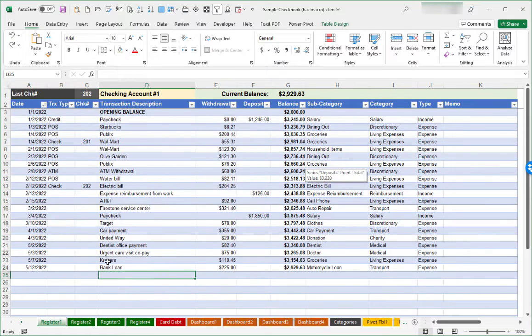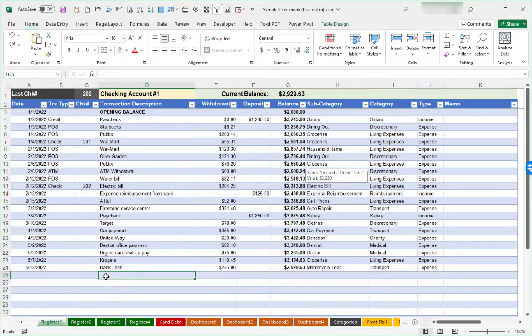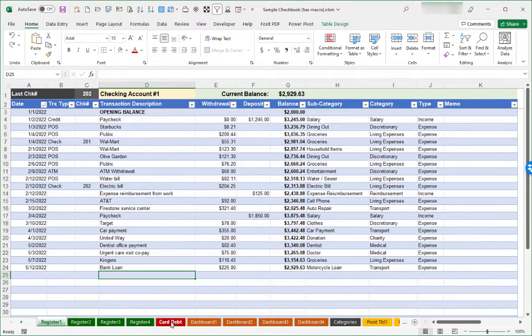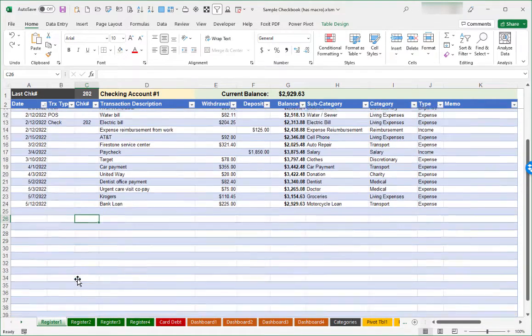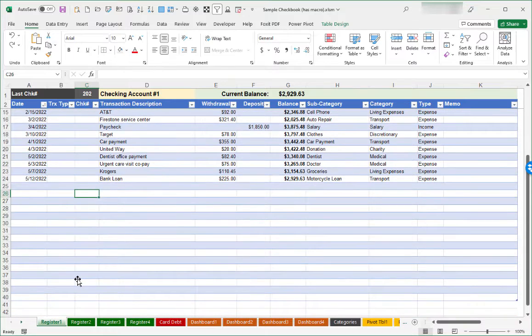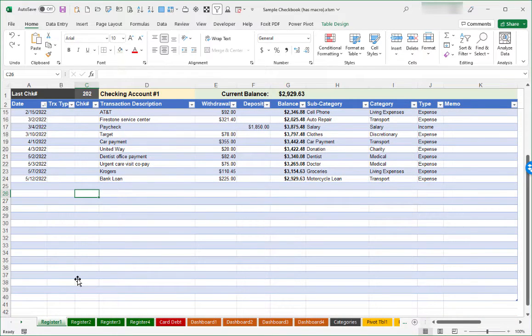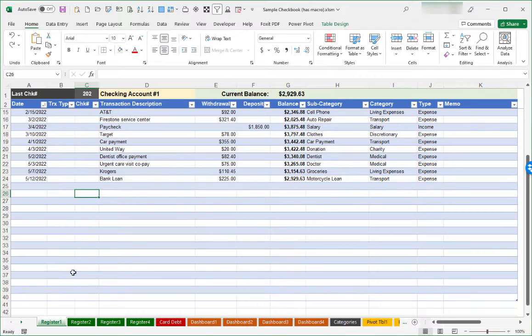Now I'm going to undo my clearing out of transactions so that I have my samples back here in place. Before we move on to talk in greater detail about the dashboards and the credit card debt tracking, I'm going to talk about one of the other features that I enjoy in this spreadsheet, which is being able to put future transactions into the spreadsheet to help me get a sense for what my balance will be in the future.